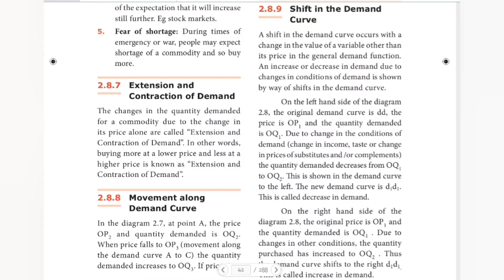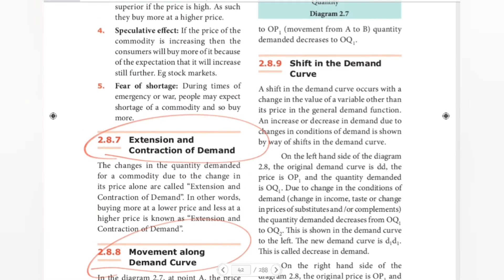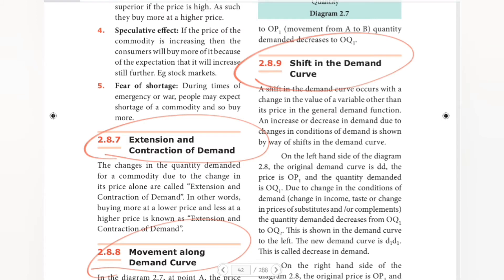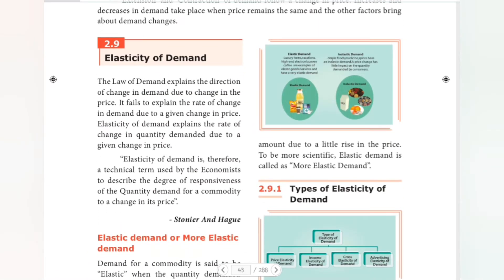Hello guys, welcome to Padviksha. In economics, we have seen extension and contraction of demand, movement along the demand curve, and shift in demand curve. I hope you all understood those topics. Next topic we have is elasticity of demand. Previous video topics are all in the description box, so you can click the playlist link and check it out.